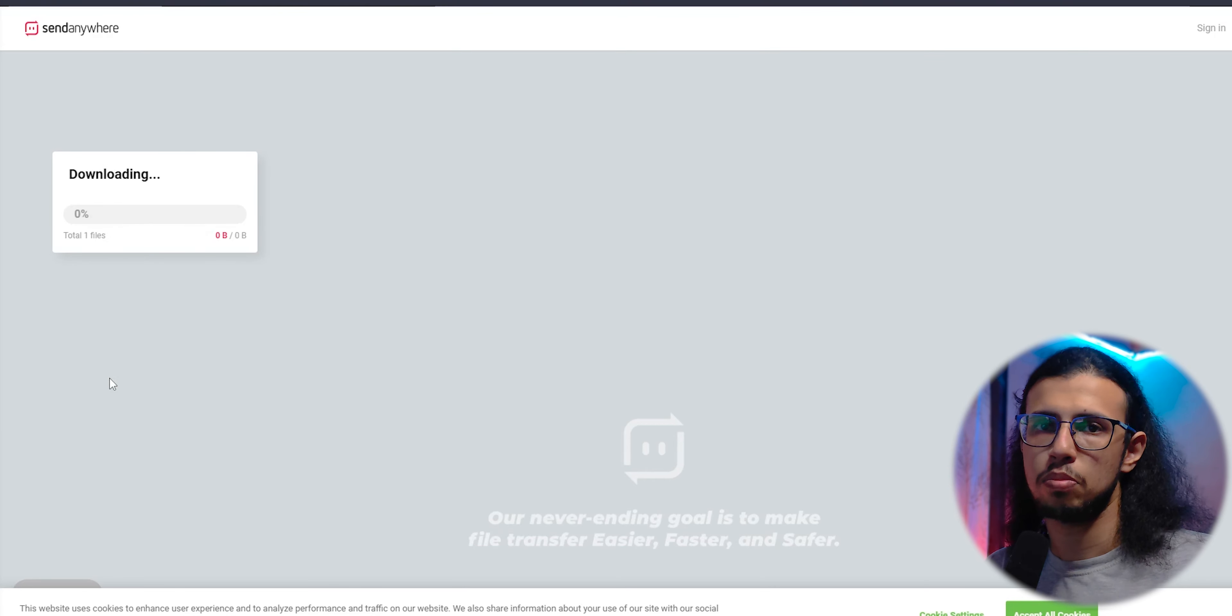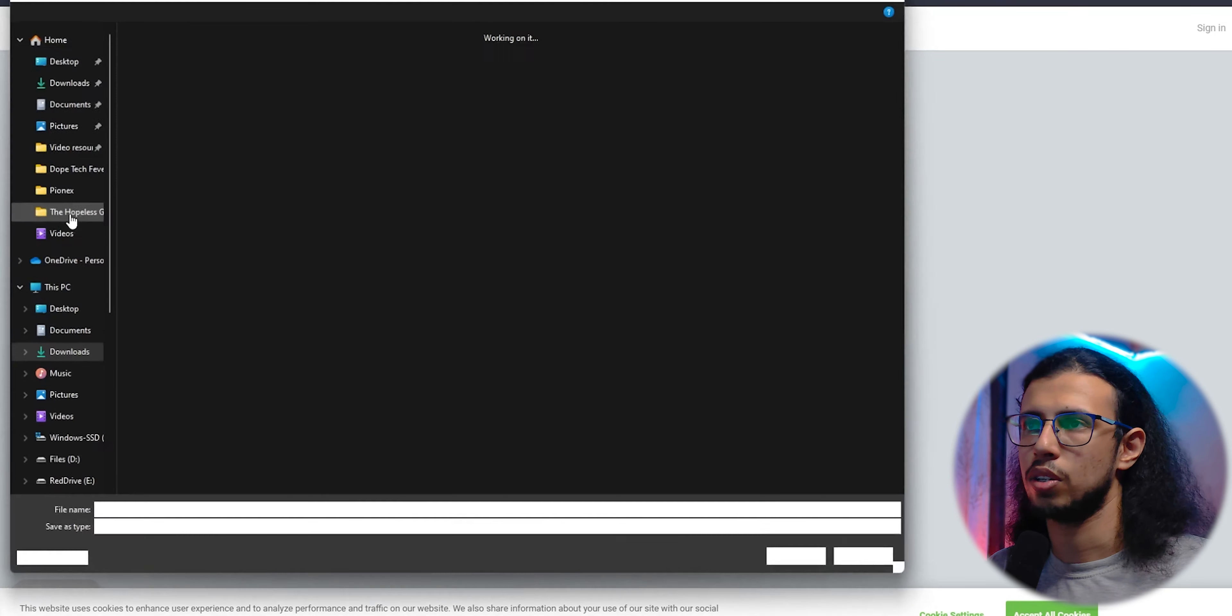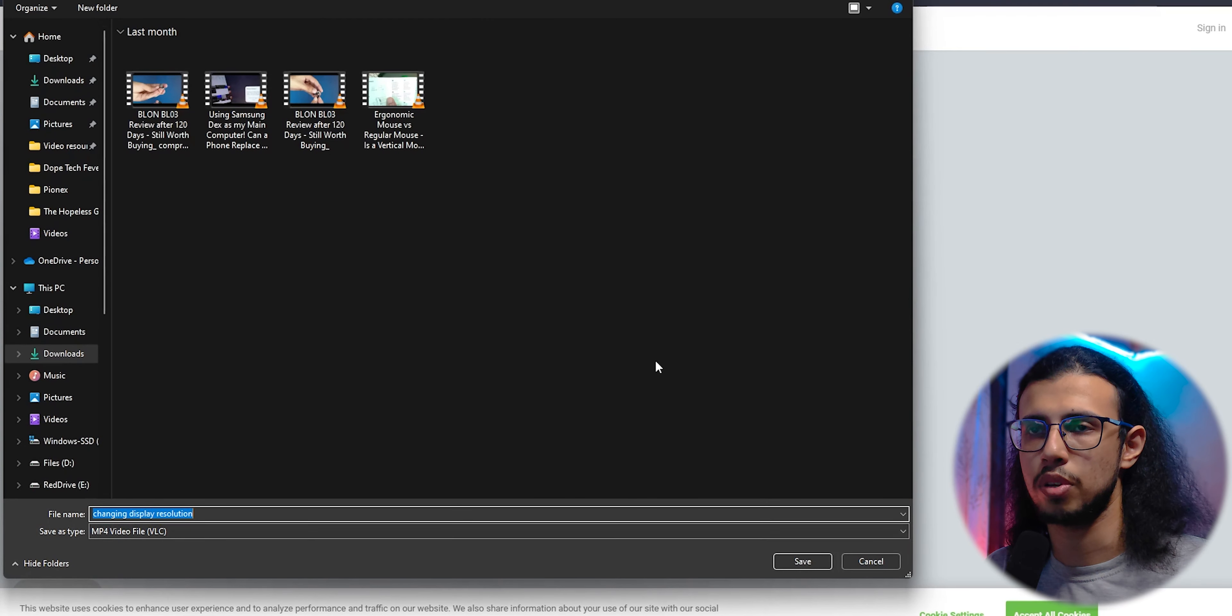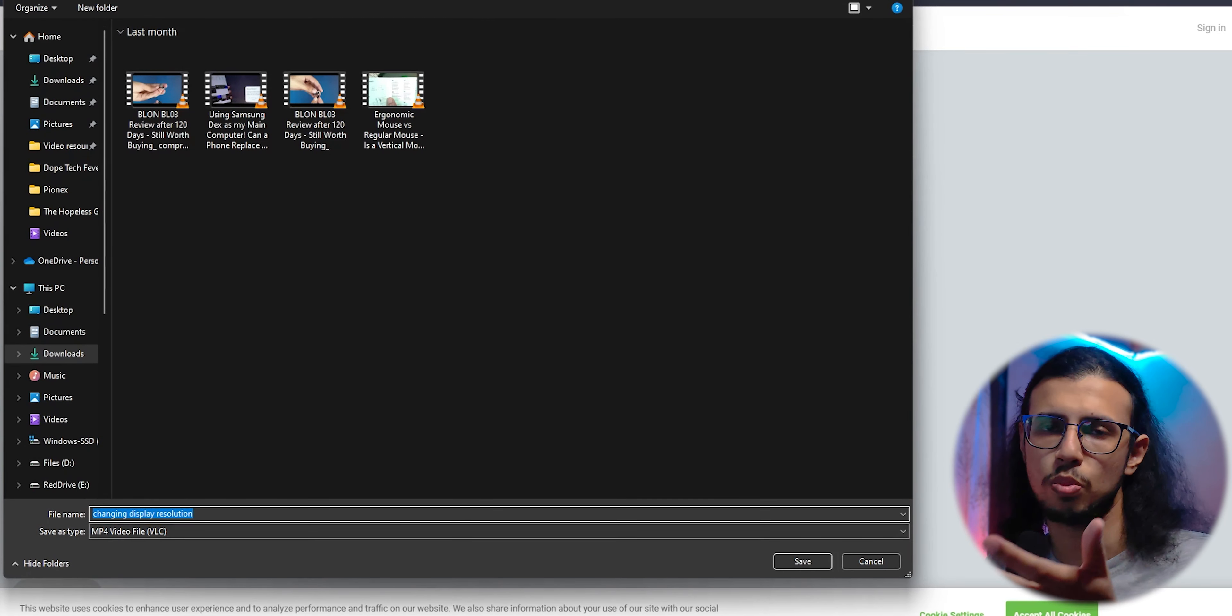Send Anywhere has more advantages than Google Drive. It's much faster in my experience and it offers more space too.